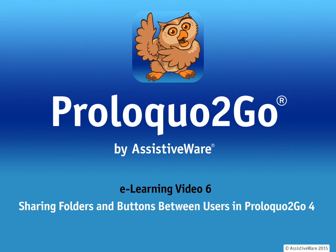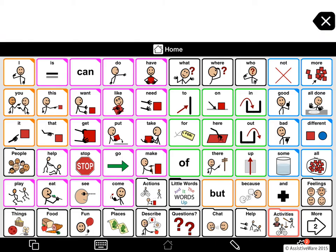Welcome to this video on sharing folders and buttons between users. I am David, and I am Jennifer. ProLoQuo2Go 4 has two different ways to share buttons and folders between users. If you have both user vocabularies on the same device, you use copy and paste. If the users are on different devices, you use export and import. In this video, we will show you how to use both methods of sharing.